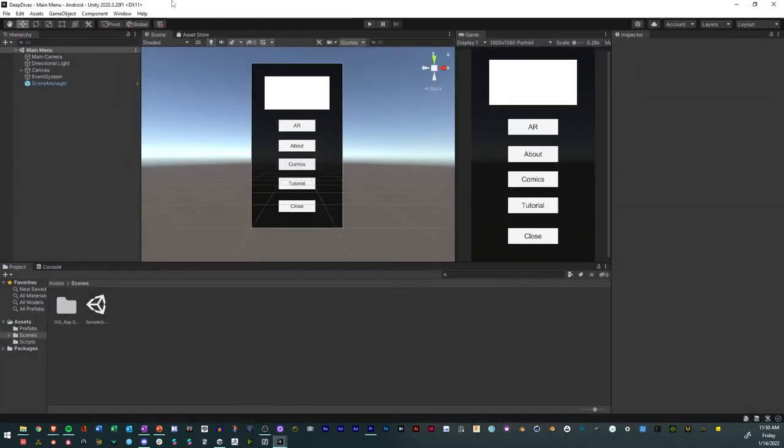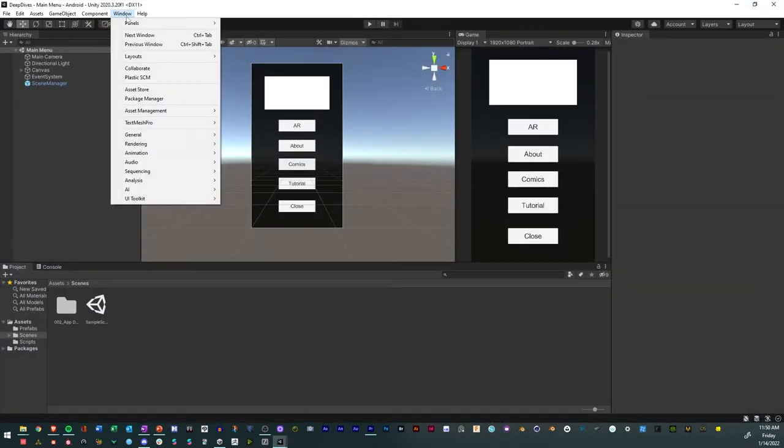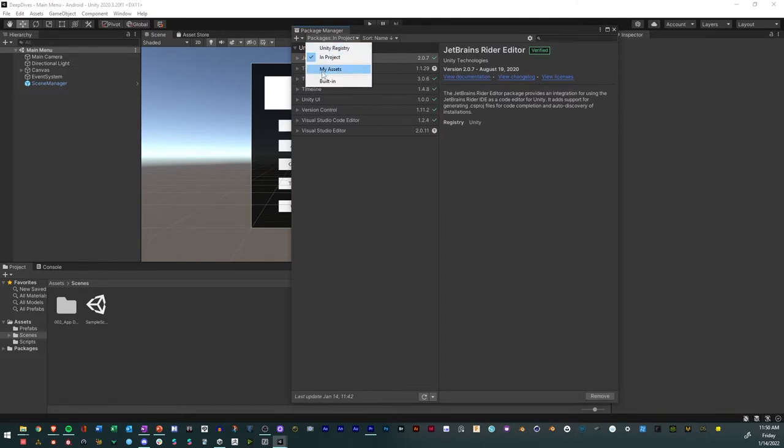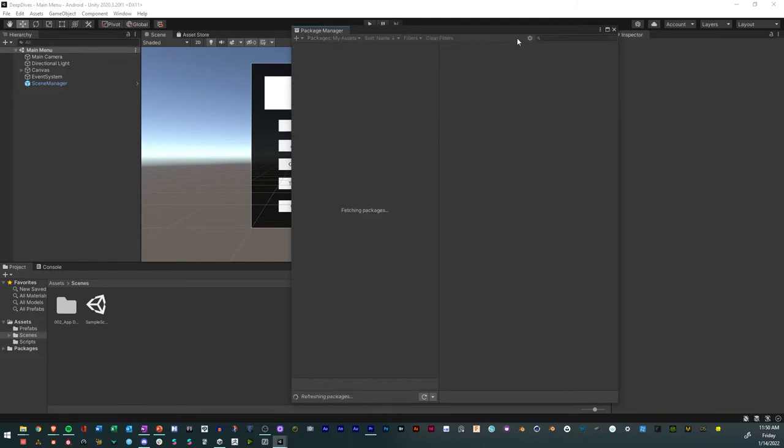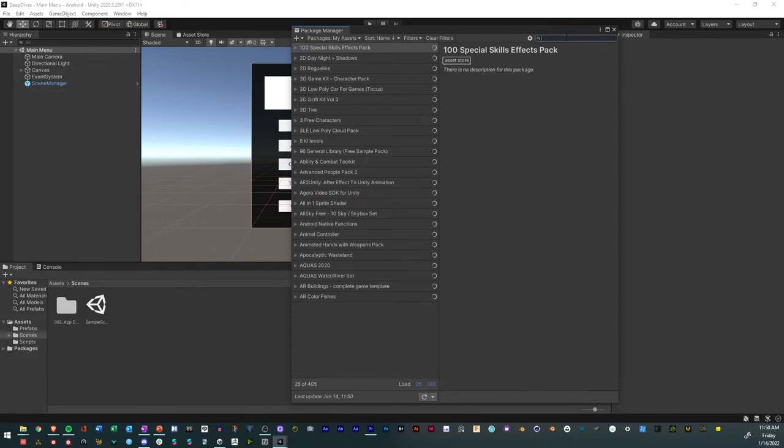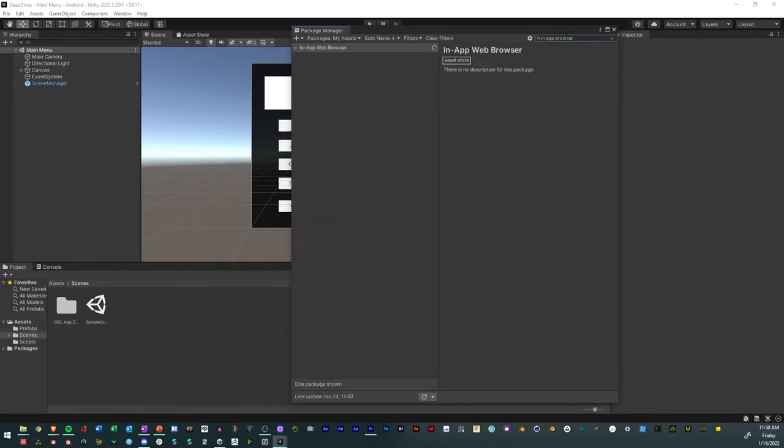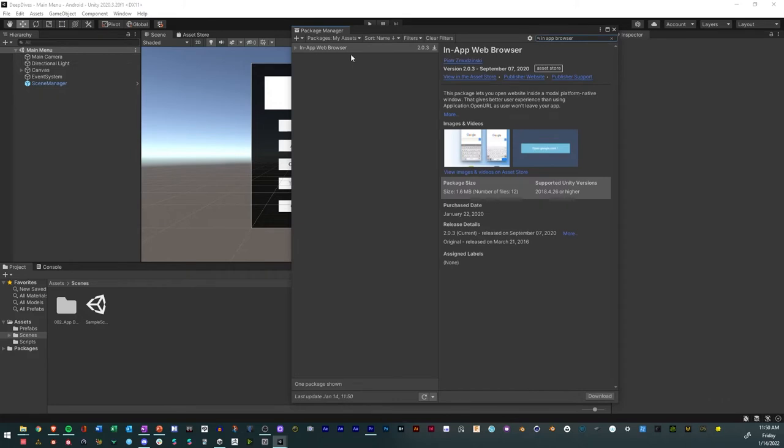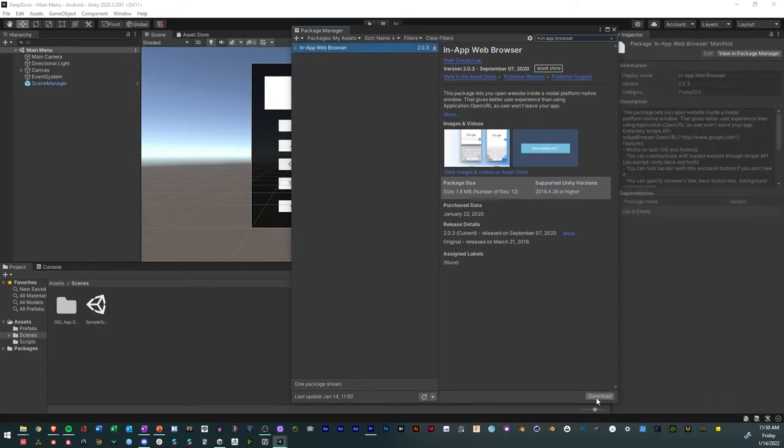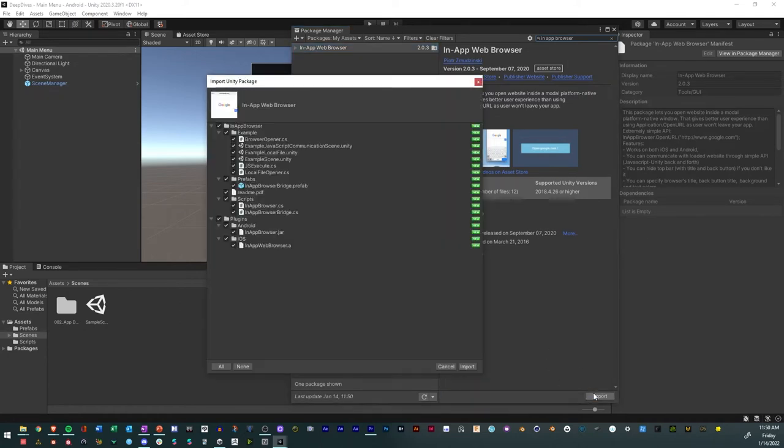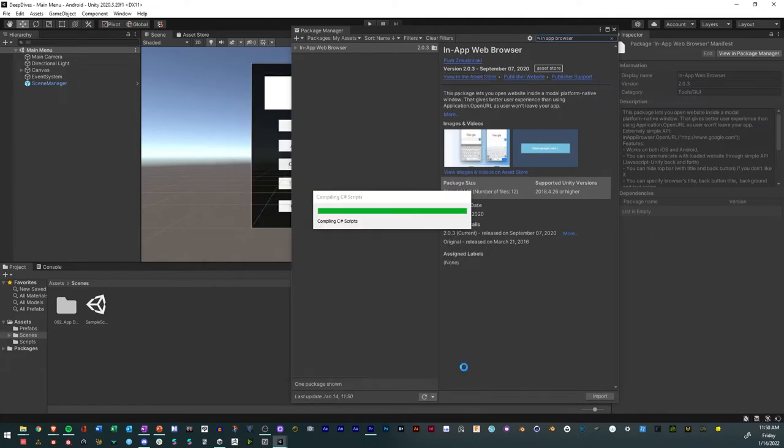And so an alternative is going to Window, then Package Manager, and then going to, in Projects, go to My Assets, and then I'll just type in In-App Browser. Right there. And so what I'll do is I'll go ahead and download it, and then I'll click Import. And I'll look at it, see, everything looks good, and I'll click Import.